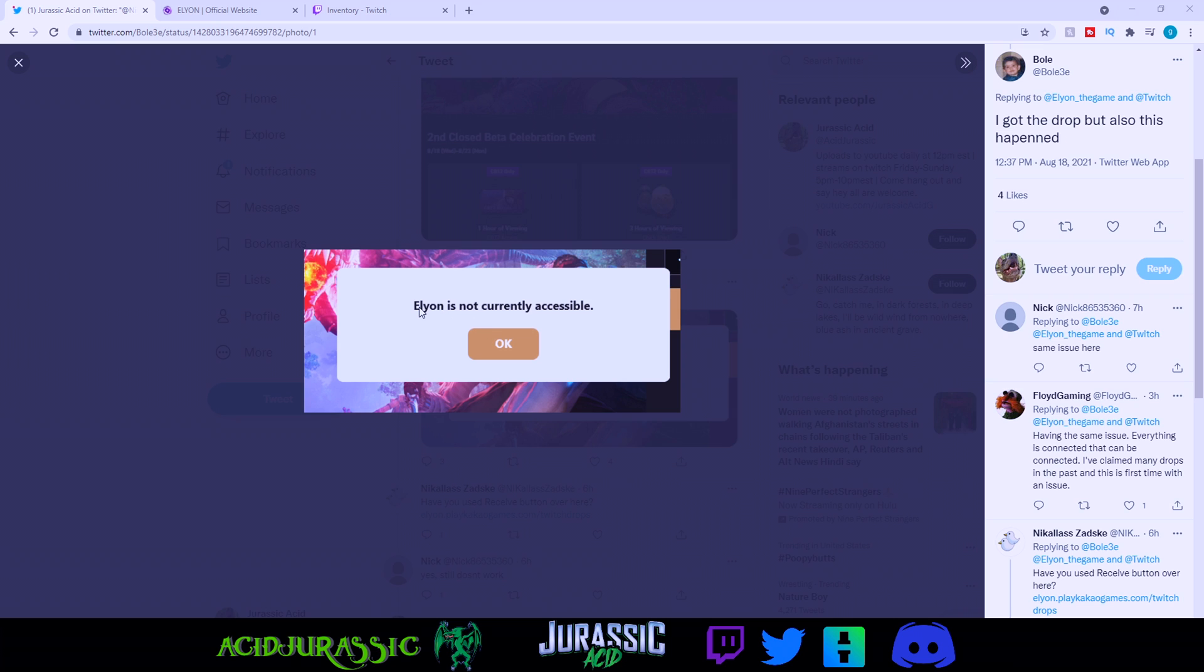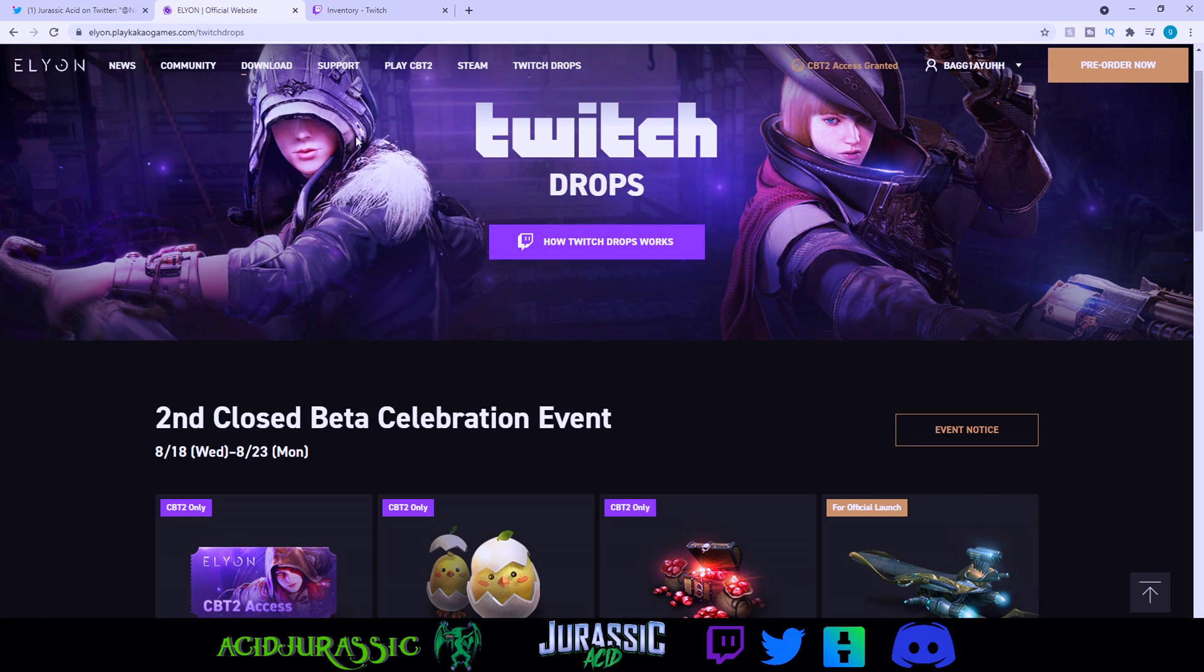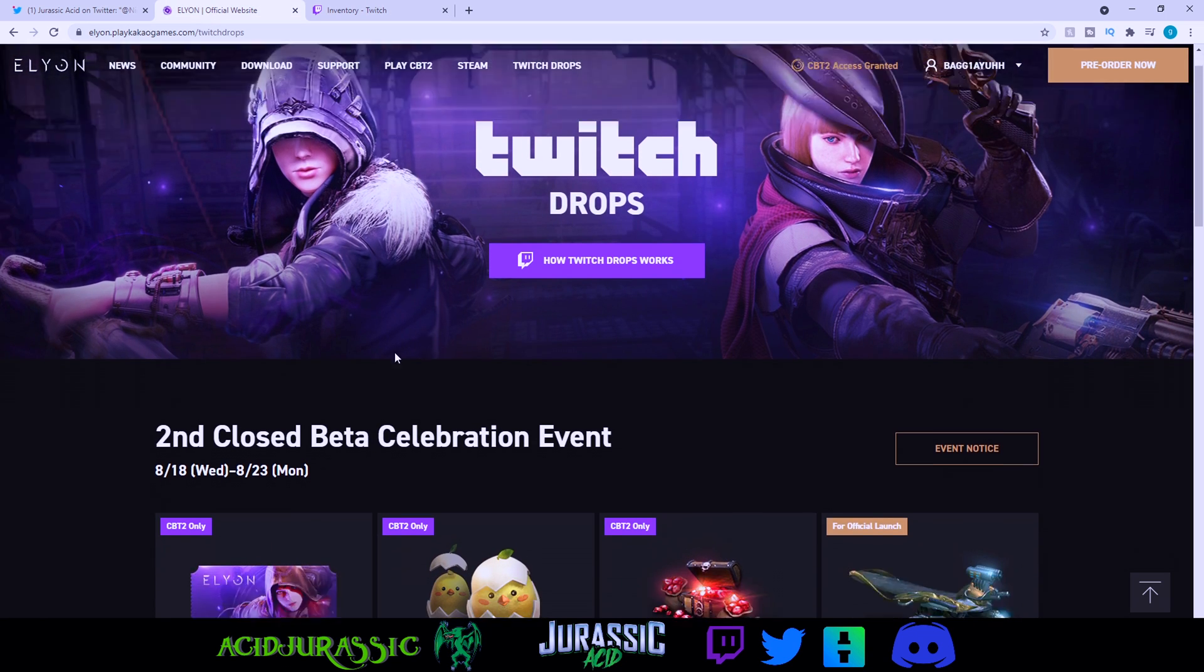A lot of people are getting this 'Elyon is not currently accessible' error. If you go to your Twitch page and notice that you already have it claimed but you can't figure out why it keeps giving you this issue, we're going to fix that. Basically, all you want to do is head over to their page.